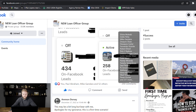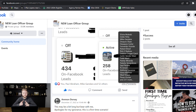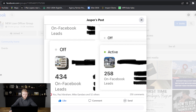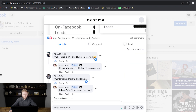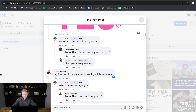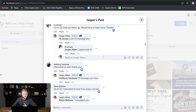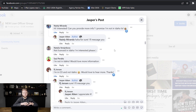From this one post, 250 loan officers — which is my ideal client avatar — commented on it. This is why it's really important to niche down, because you'll be able to easily target groups that have thousands, if not tens of thousands, of your ideal client avatar in one central location. They were commenting things like 'I'm interested,' 'Heck yes,' 'I'll send you a DM,' 'I'm interested in learning more.' From this one post, I was able to book around 60 different Zoom calls.